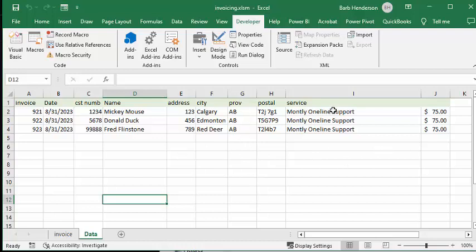Let's say you have this online support or whatever, monthly charge, that you just want to click one button and have it done.